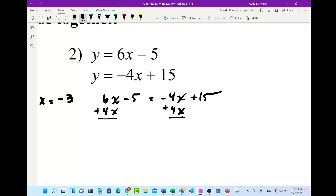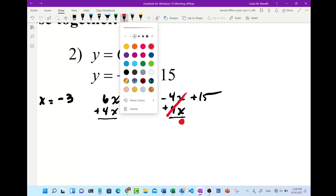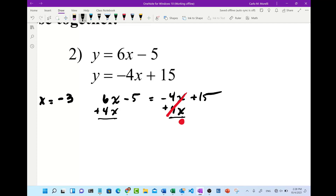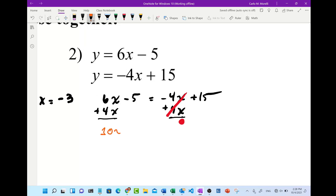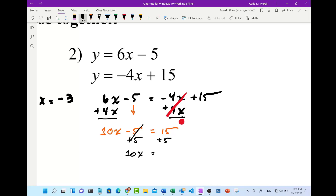Negative 4x plus 4x is zero — that's why I usually just put the cancel mark. Now I've got 6x plus 4x which equals 10x, so I bring down the minus 5: 10x minus 5 equals 15. We're trying to get x by itself, so add 5 to both sides — now we have 10x equals 20. Divide both sides by the coefficient of x, which is 10, giving us x equals 2.